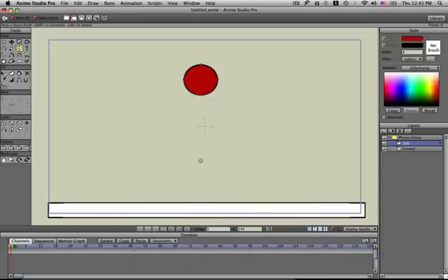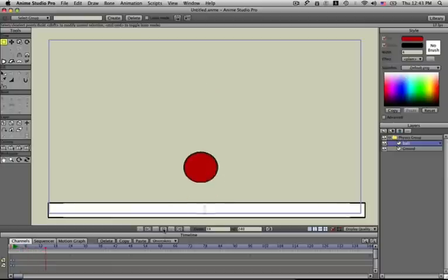Now if I just click play down here, you'll see the ball bounce off the ground plane. That is the basics of getting some physics started in your scene.